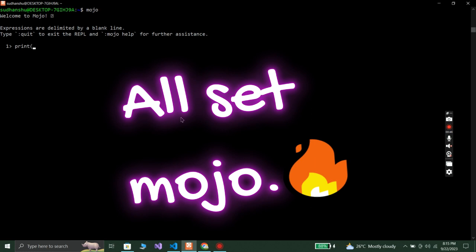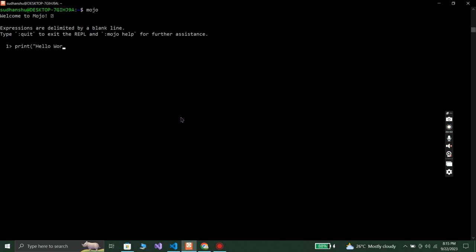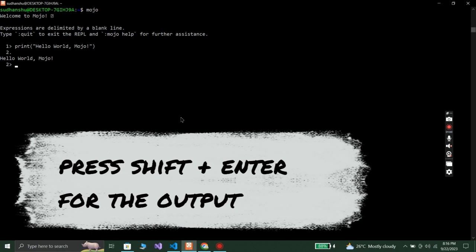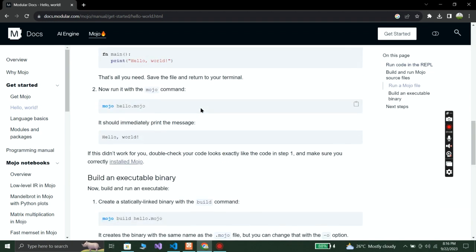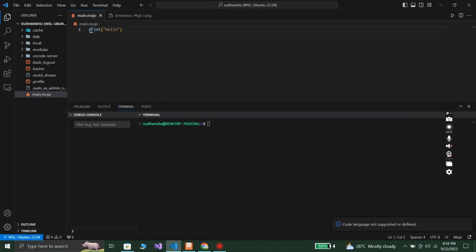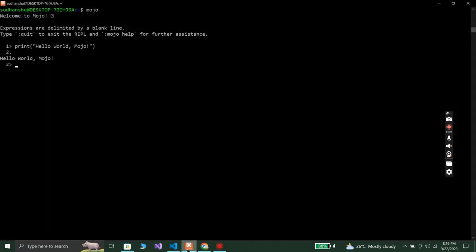Let me show you a quick demo. Just write print hello world inside the Mojo REPL — type mojo in the terminal. You can write anything you like. Here you can see it's compiled and running. That's the power of Mojo. Make note that whenever you want to use the Mojo programming language, you have to open the WSL terminal — you cannot access Mojo directly from Windows.